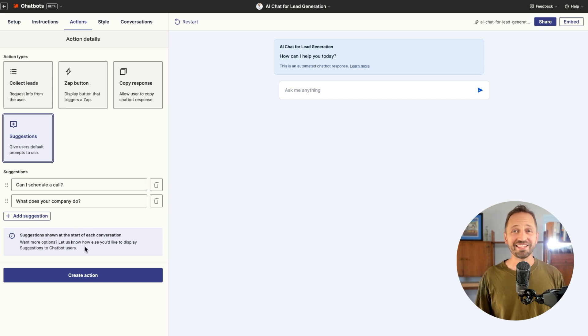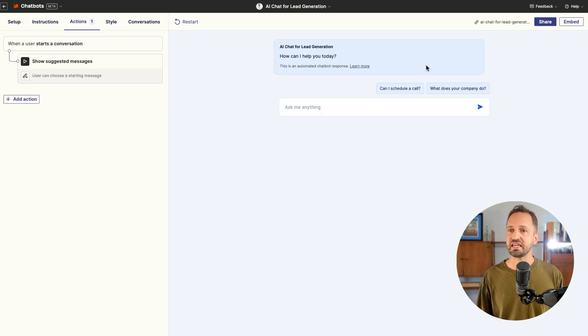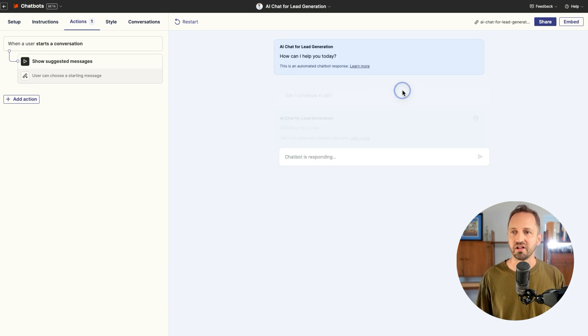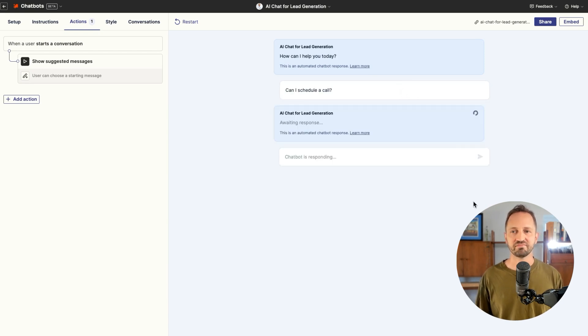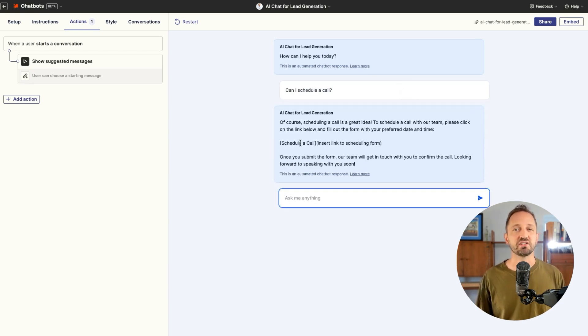You can create questions in the form of a button that users can press to get the answers they need. So things like, can I schedule a call? Or what does your company do? You add them here and then just click create action. Then in the chat, you'll see those buttons that a user can click. All I have to do is click it. It'll send the message and you'll get the answer from the chatbot.